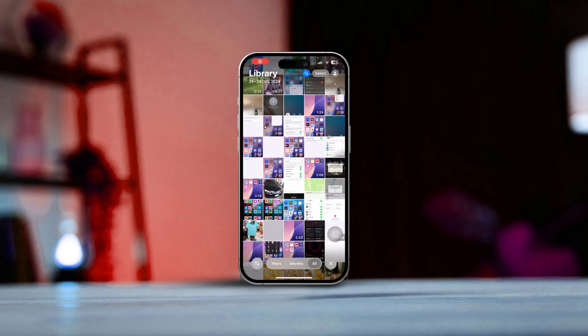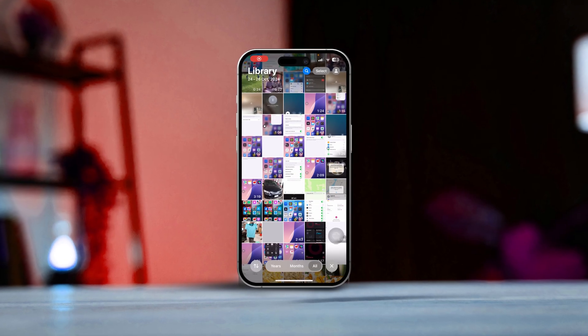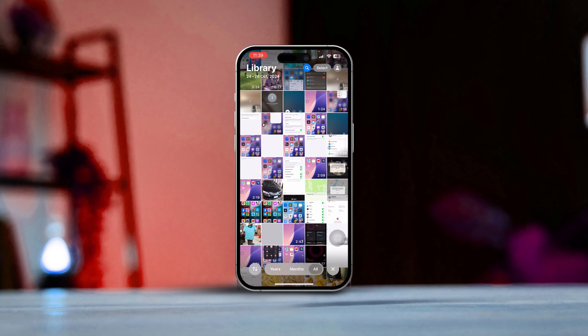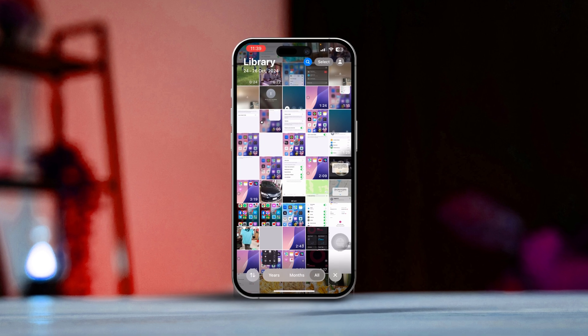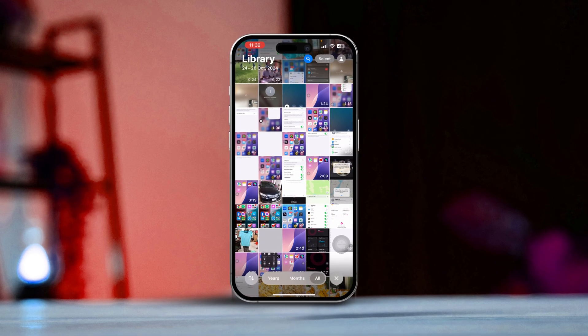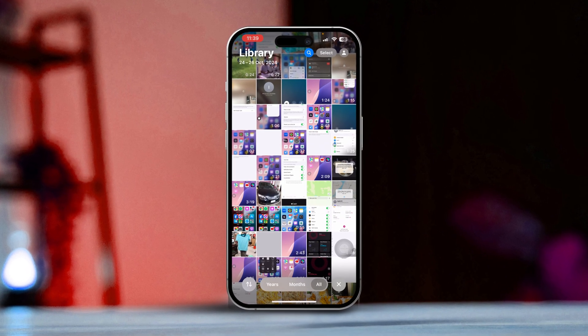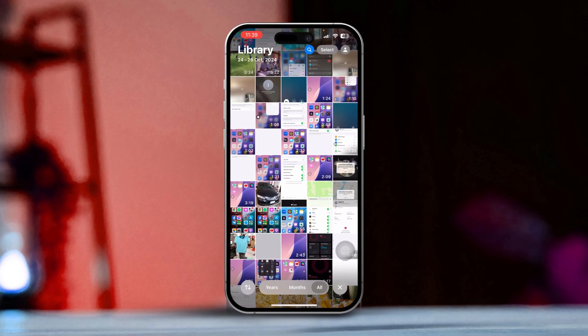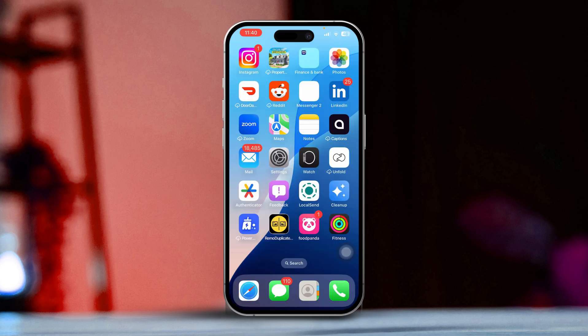Are you having trouble with your Photos app on your iPhone? Maybe it keeps crashing, won't open, or even worse, it's making your pictures disappear. I totally understand how frustrating that can be. But don't worry, there are several troubleshooting steps you can take to get things back on track. In this guide, I'm going to walk you through some effective resolutions to help you revive your Photos app. So let's dive right in.